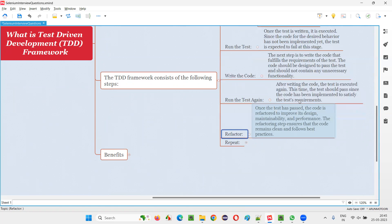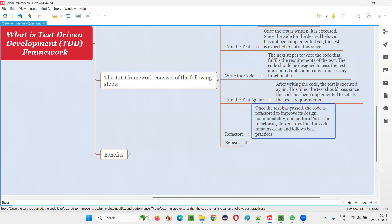The next step is to refactor. Once the test has passed, the code is refactored to improve its quality. Refactoring means following some best practices to make the code better — checking for performance bottlenecks, security bottlenecks, whether the code is maintainable, whether the design can be improved, and whether coding standards and best practices are followed. The refactoring step ensures the code remains clean and follows best practices.